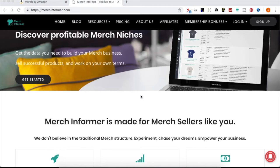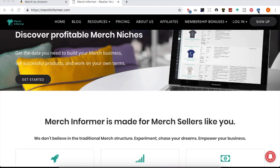Continuing from yesterday, I showed you DS Quick View so you can see the BSRs for specific shirts and fine-tune into particular sub-niches. Since then, I've noticed people in Facebook groups have been having problems with DS Quick View. That extension, as it cycles through and refreshes, is causing Amazon to think we're bots on the back end. So I've since uninstalled DS Quick View.